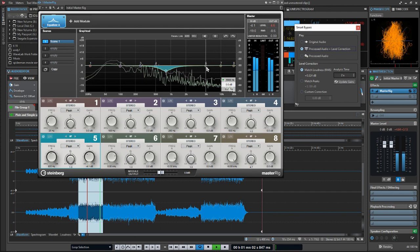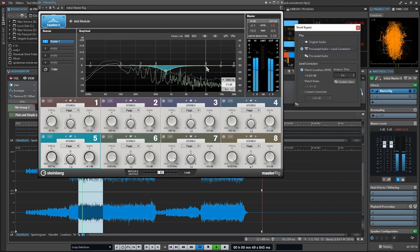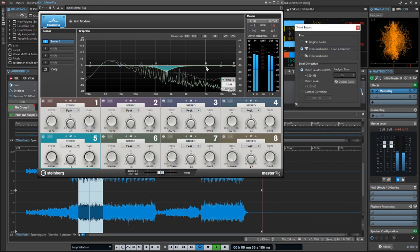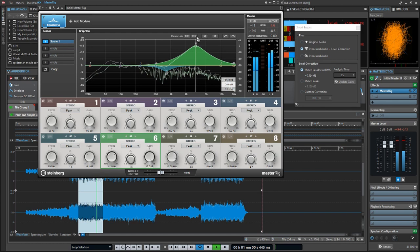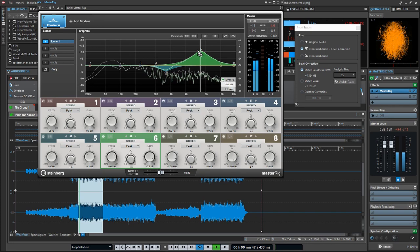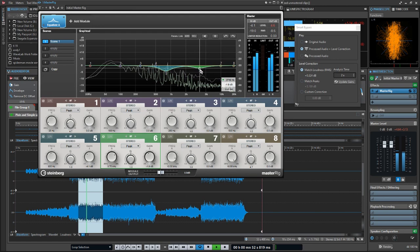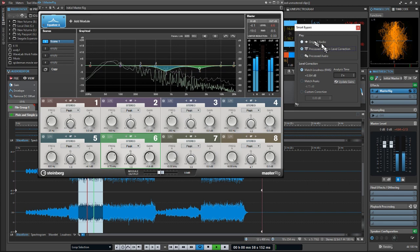Step two — I grab band six and do something similar in the 2kHz to 5kHz range. Here I'm looking for the mid stab: things that are just harsh. I exaggerate it, find the offending frequency, cut it down, then update gains and listen to the difference.